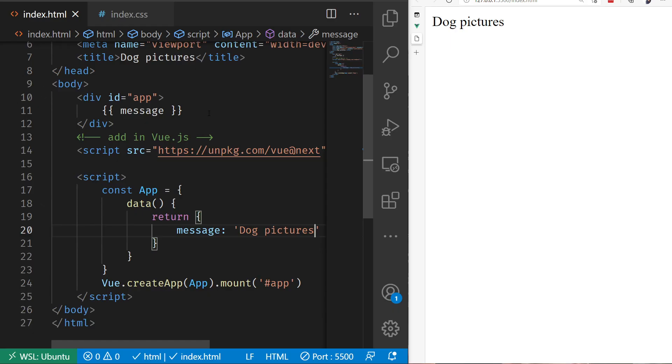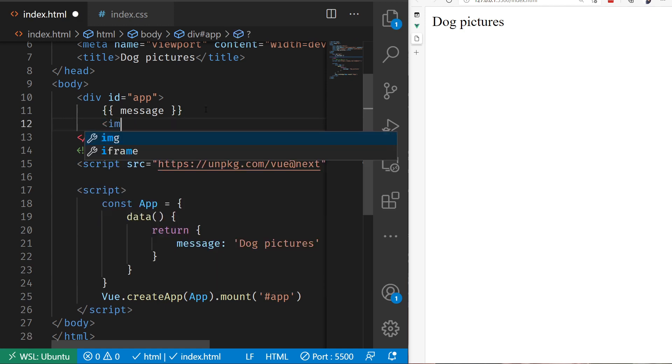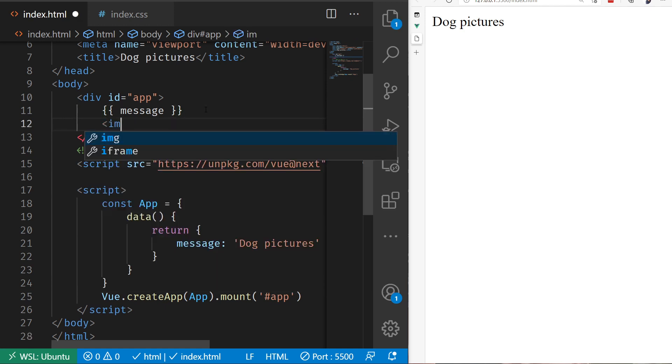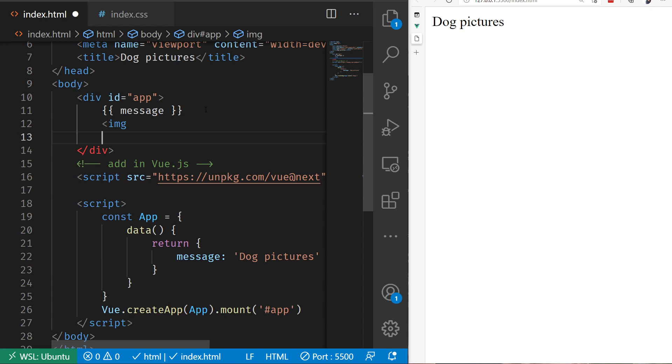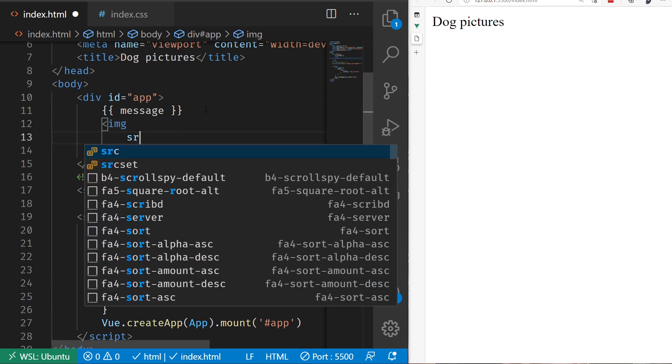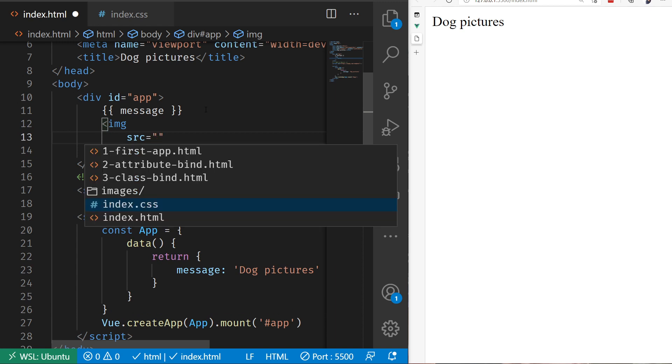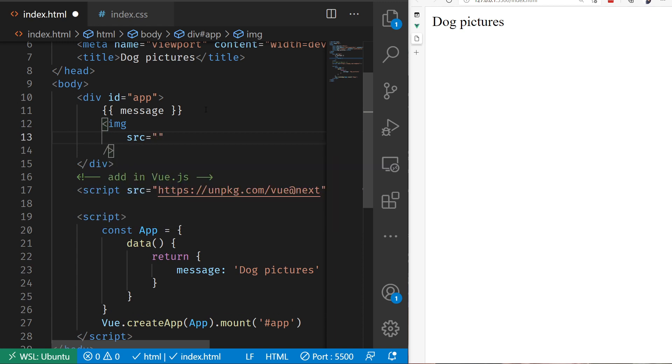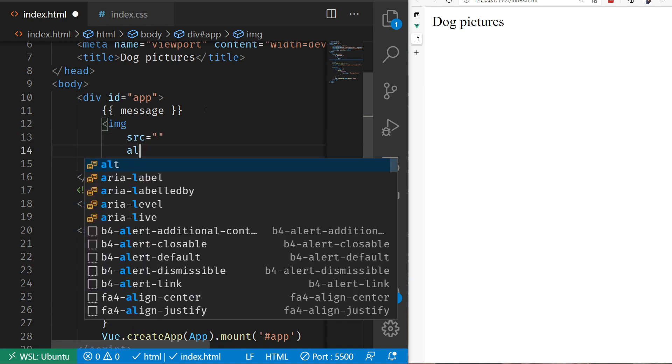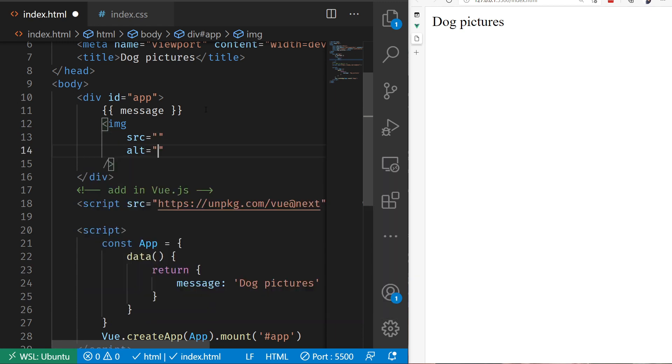I'm going to add in an image tag here. I'm going to say src equals, and then whatever our source is supposed to be, and then alt, and then whatever our alt text is going to be. That's how we display an image. I now want to bind this dynamically.